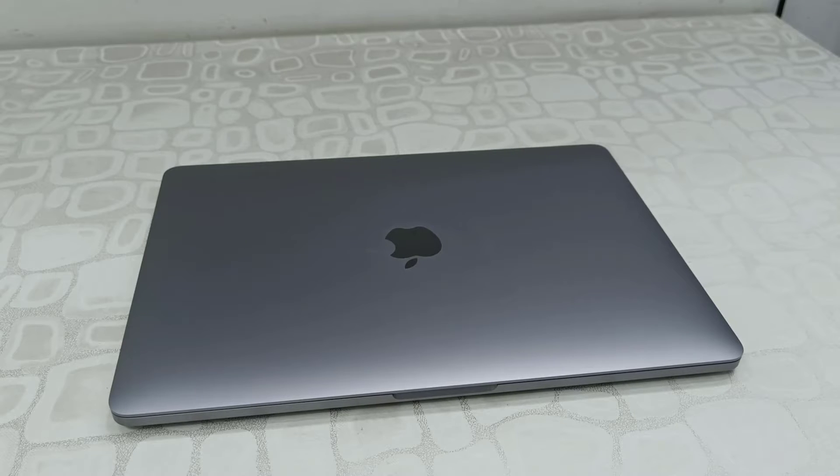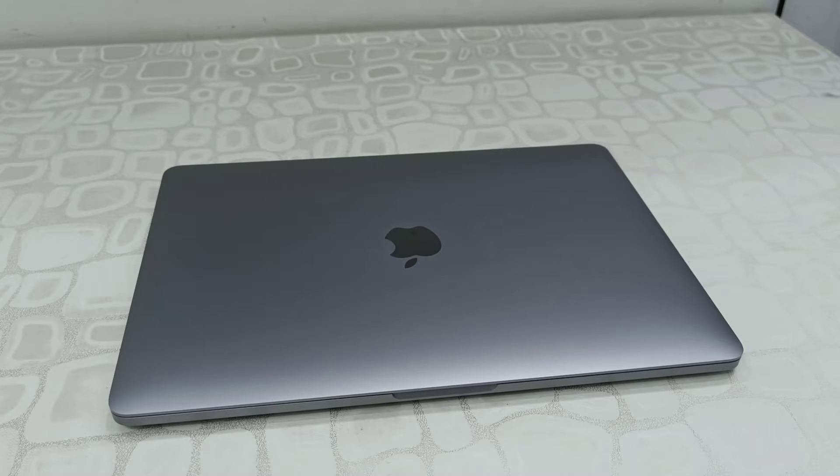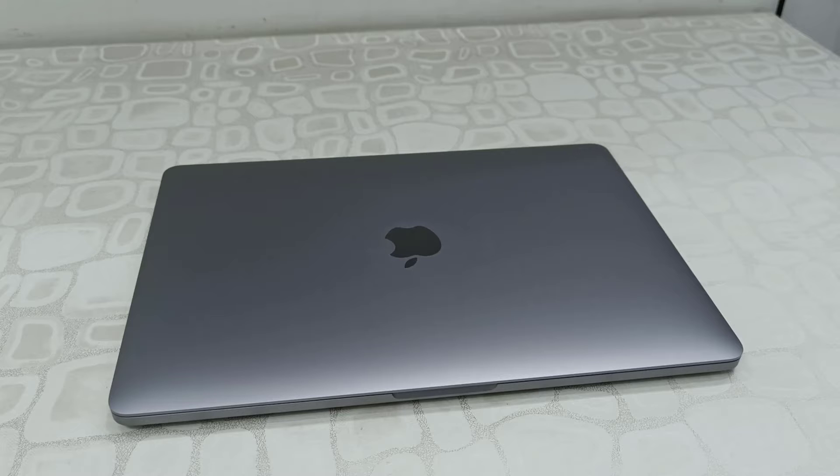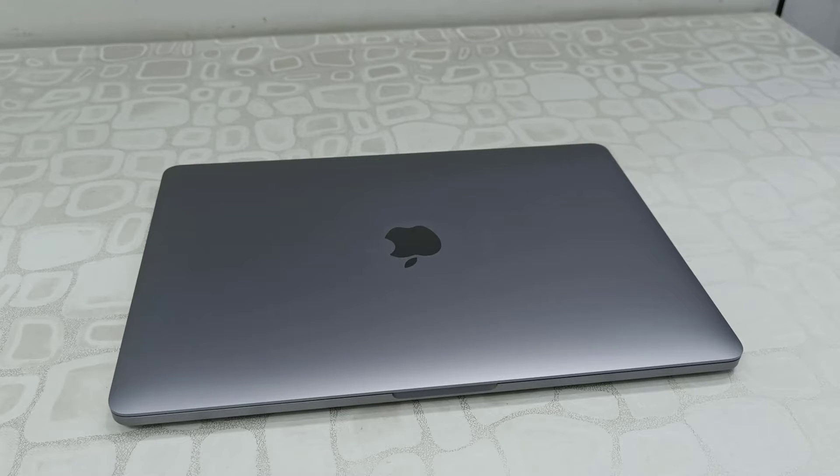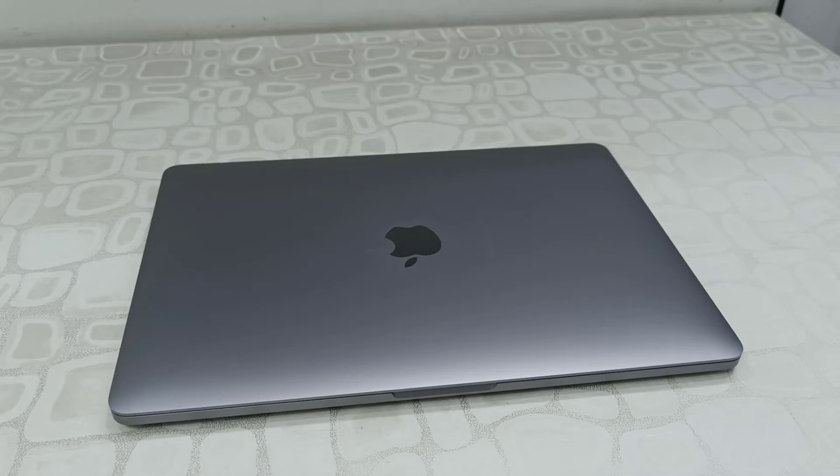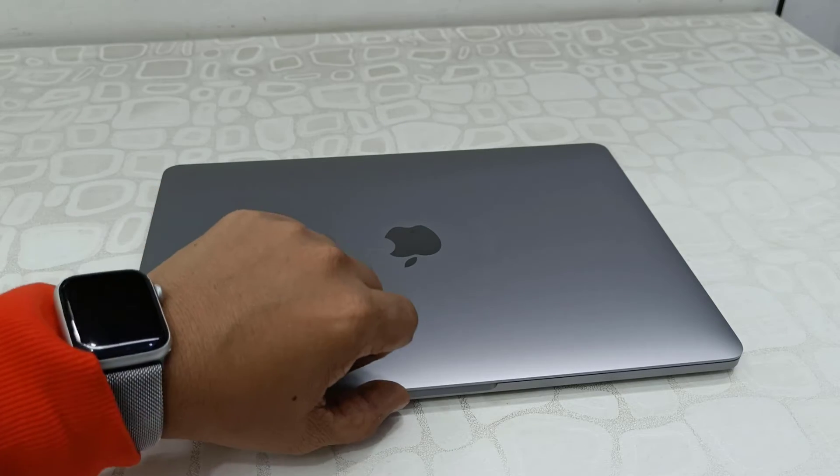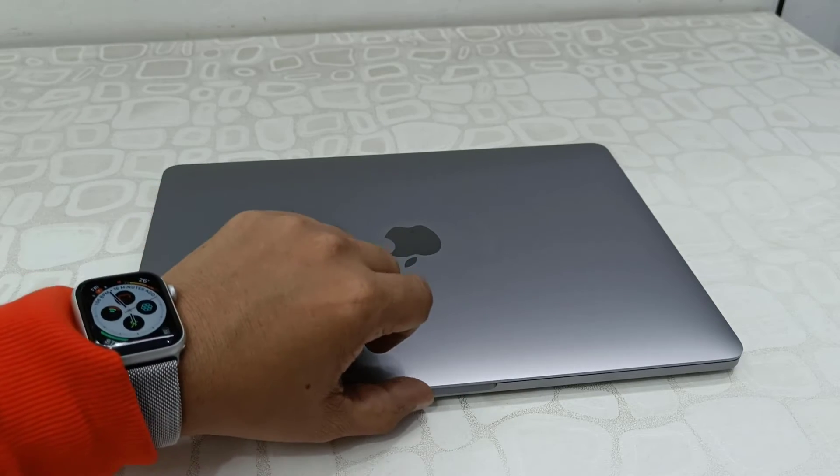Hey guys, welcome back again. I am MJ, hope you are doing well. In this video I'll show you how to set up a brand new MacBook. First thing is just unpack your MacBook and open it.